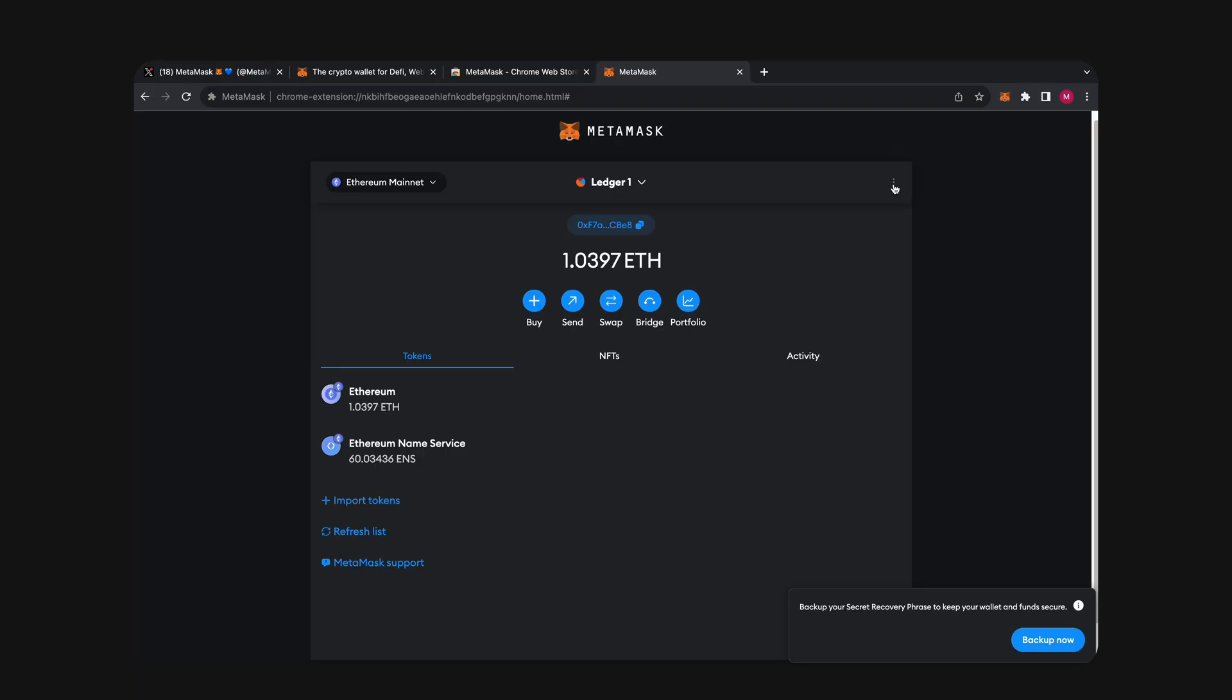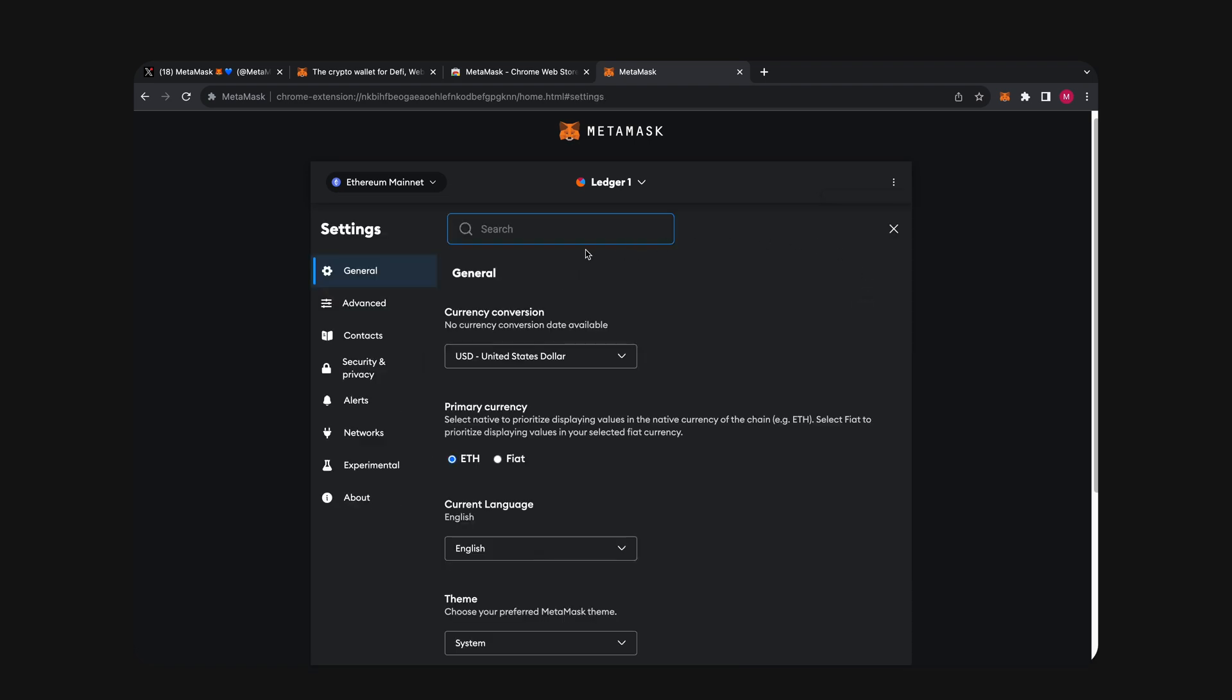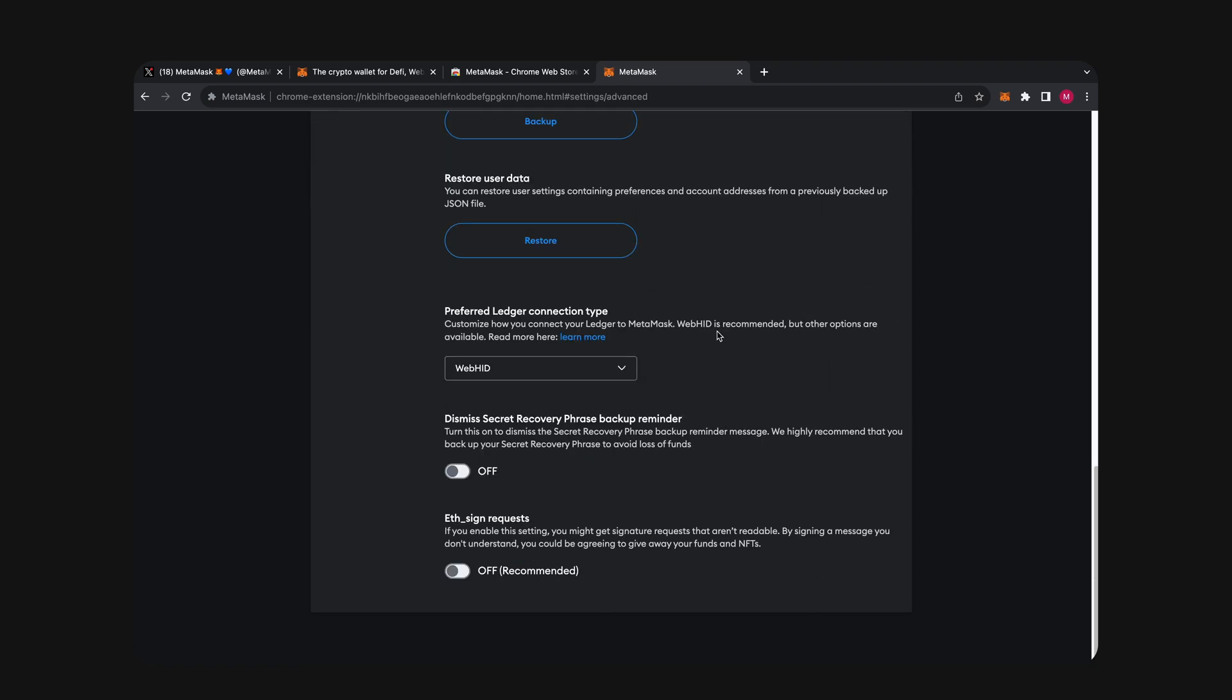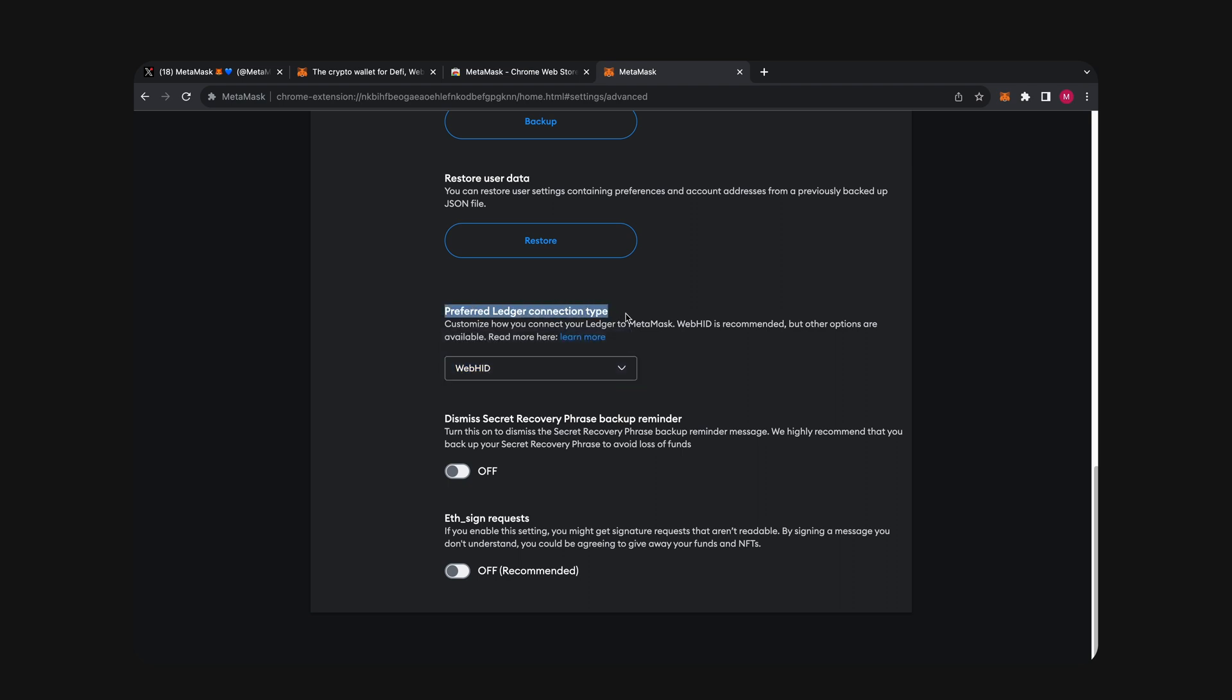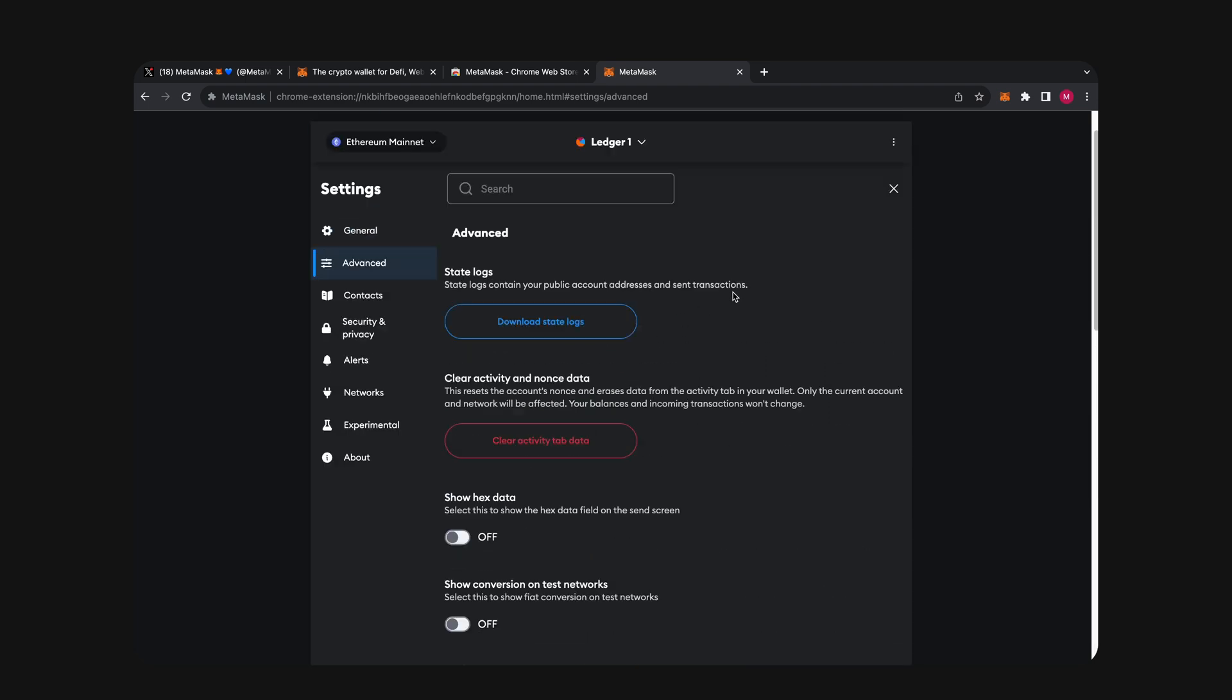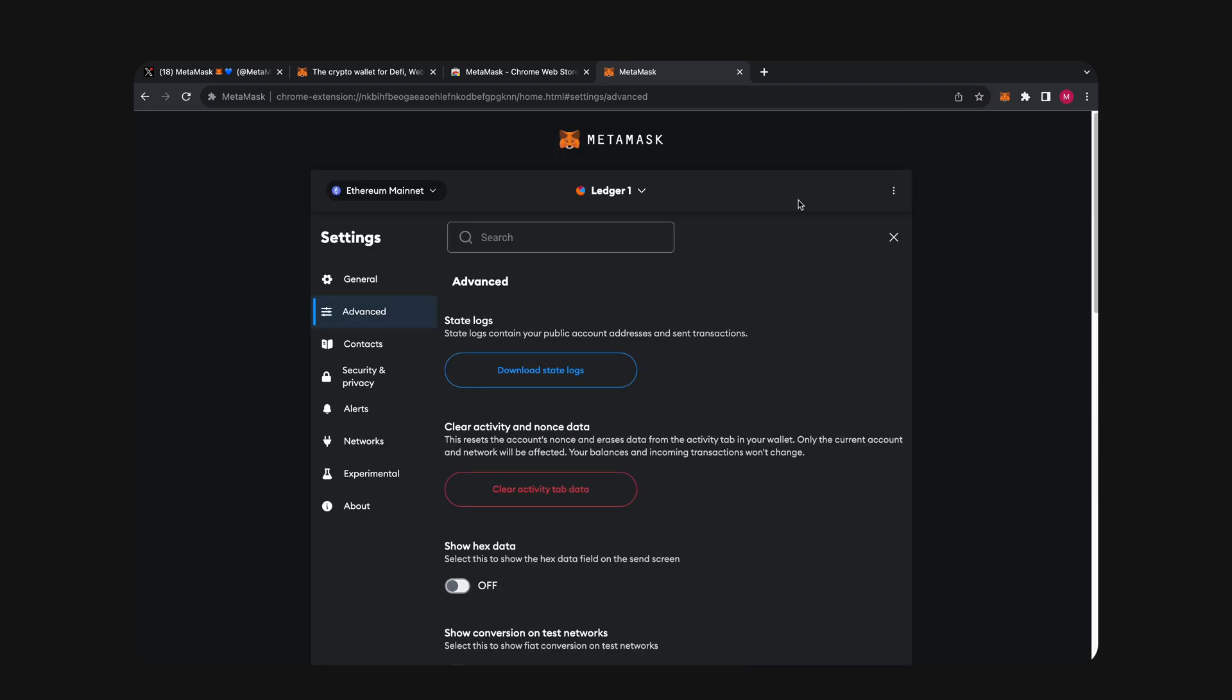And if you've done everything right and the connection is still not working, there is one more thing you can try to fix the issue. Go to the wallet settings by clicking here at the top, click Advanced, scroll all the way down, and make sure that WebHID is selected in preferred Ledger connection type. This can sometimes fix the connection issue, so just make sure that it's selected. Then you can scroll back up and close settings.